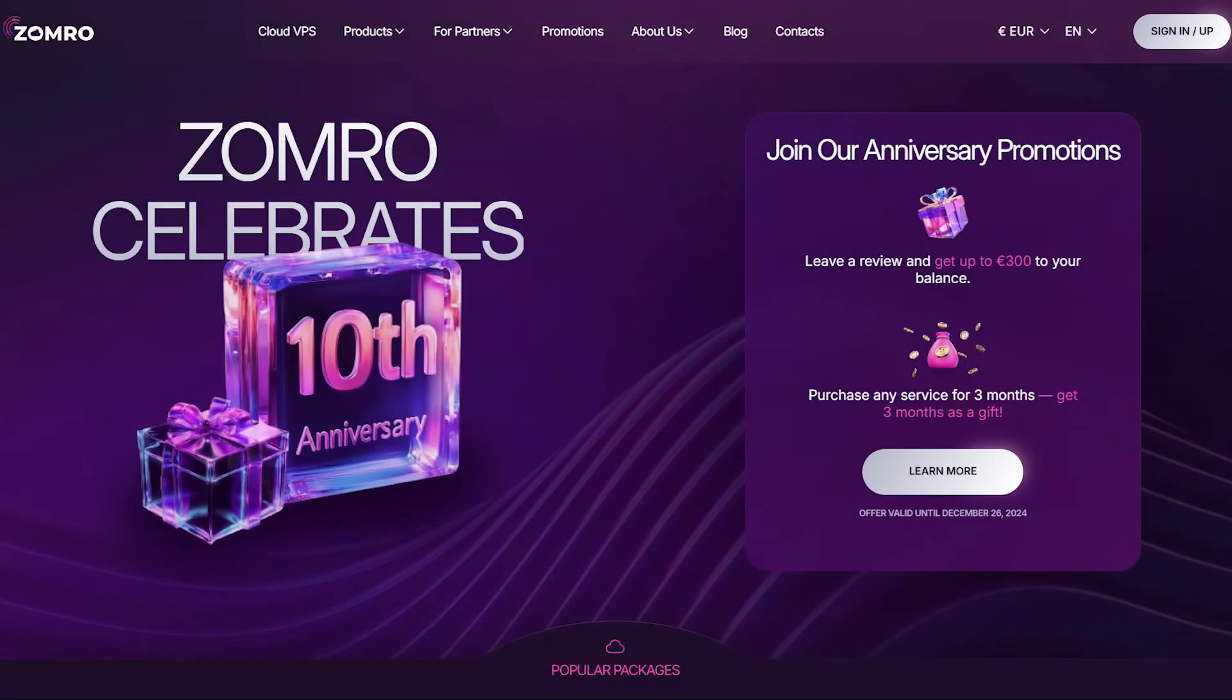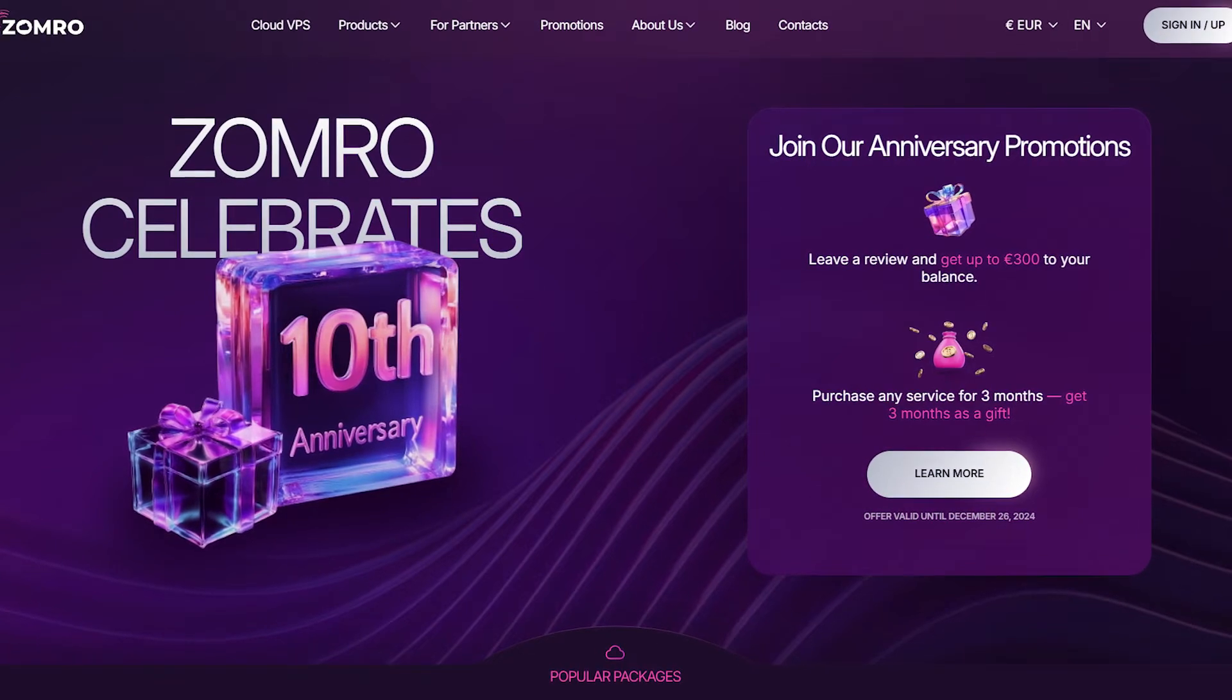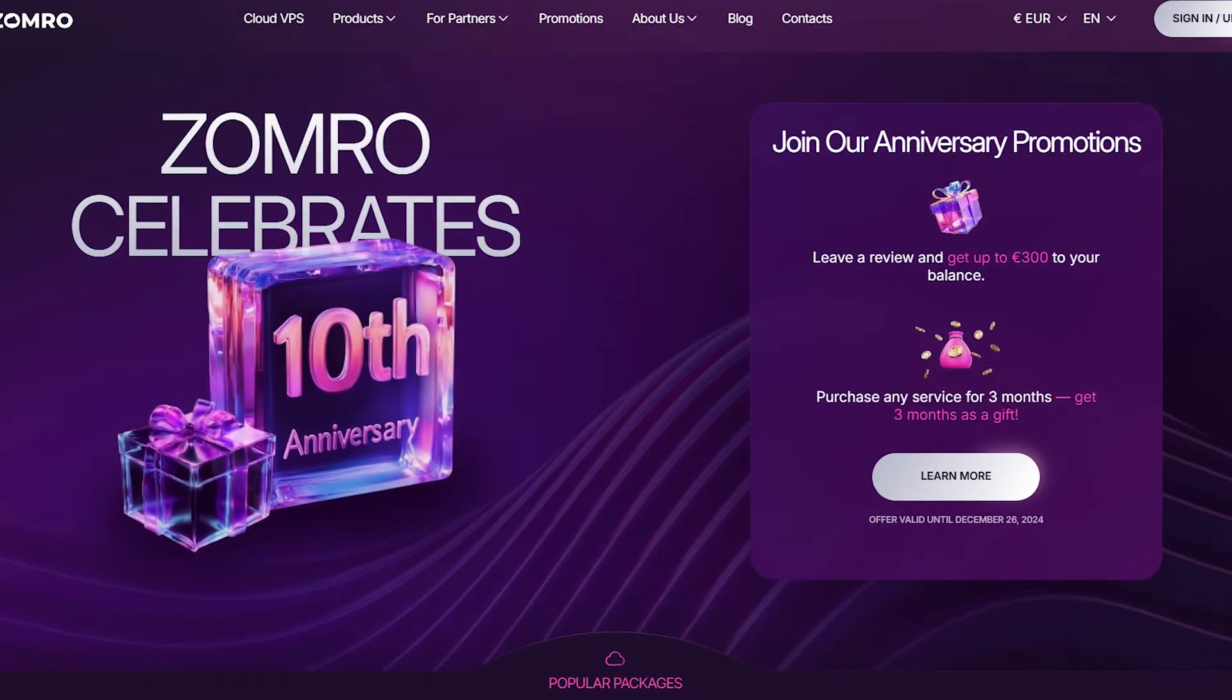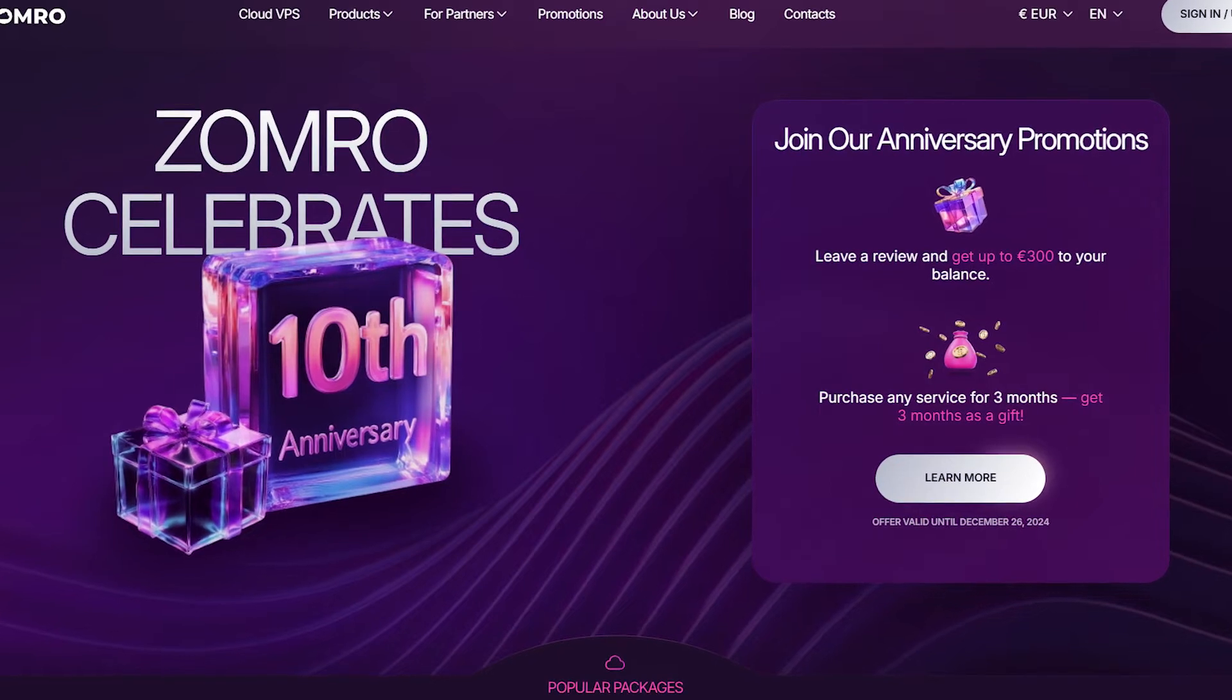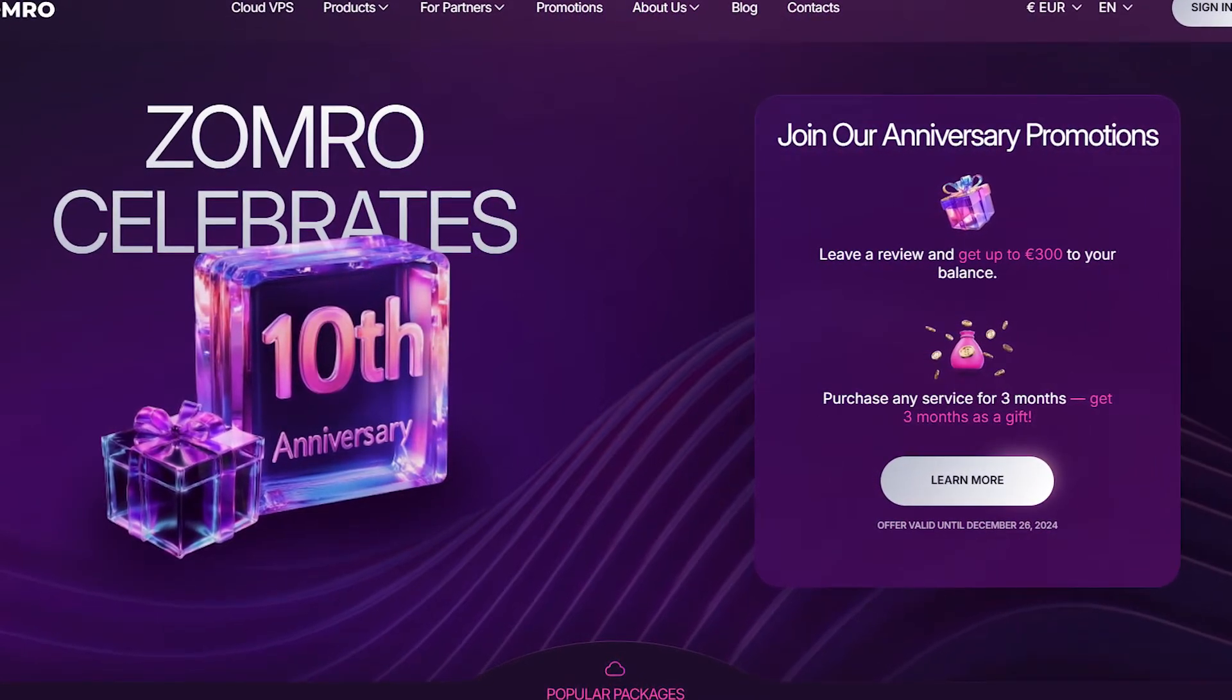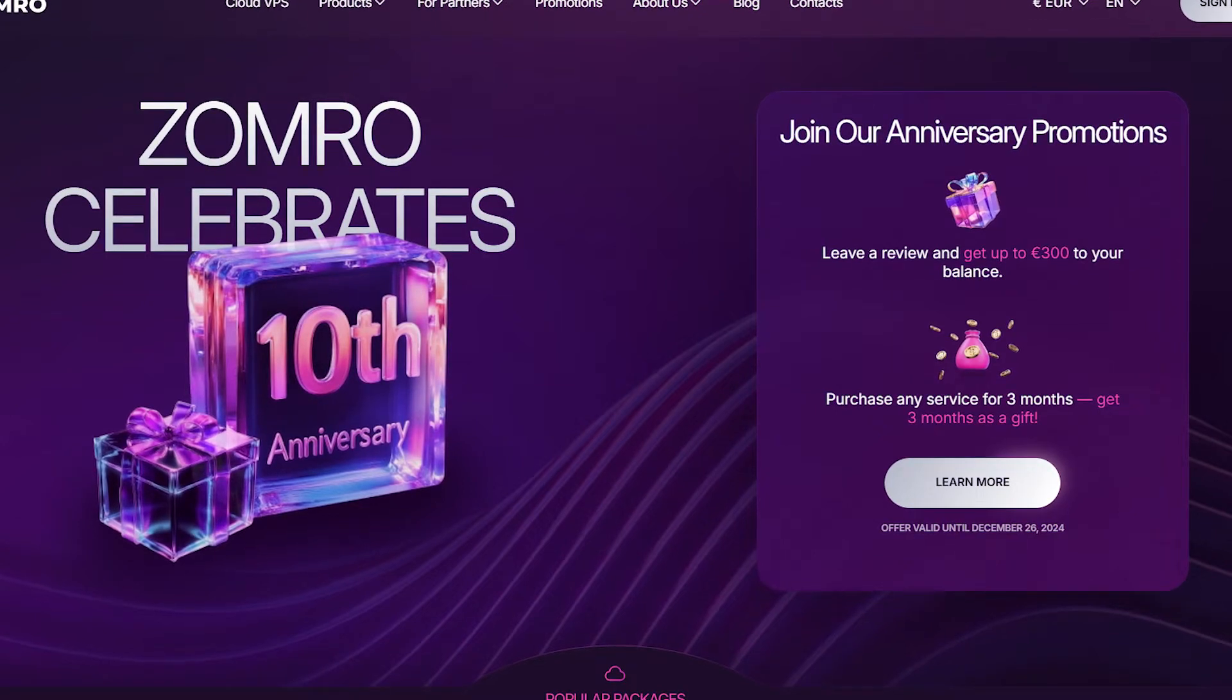Zomro is great for users who want unlimited traffic with VPS locations in the Netherlands and Poland. Plus, they accept a wide variety of payments, including Visa, MasterCard, PayPal and even cryptocurrencies. No verification is required to get started, which is a big plus for those who want a hassle free sign up.